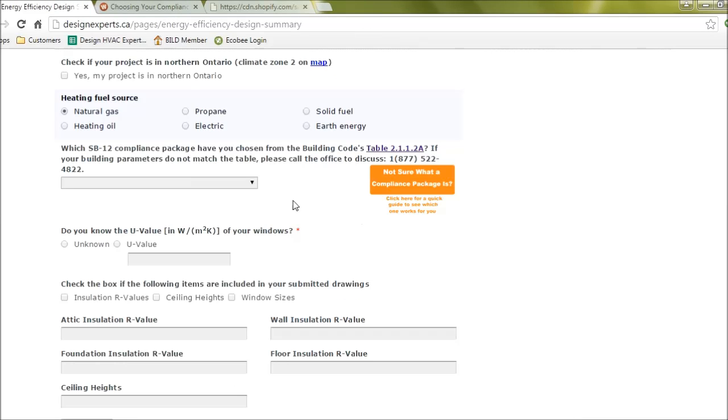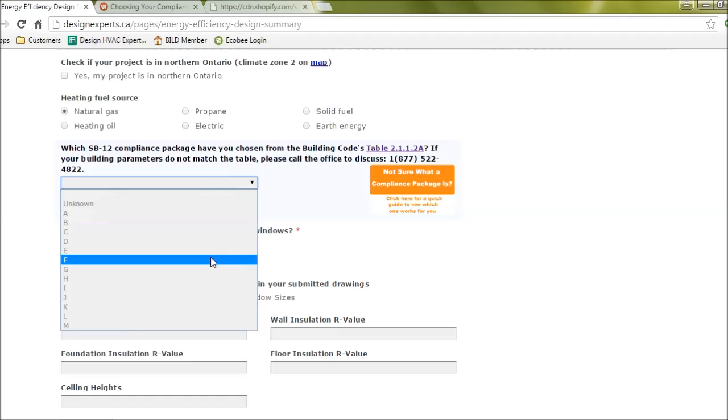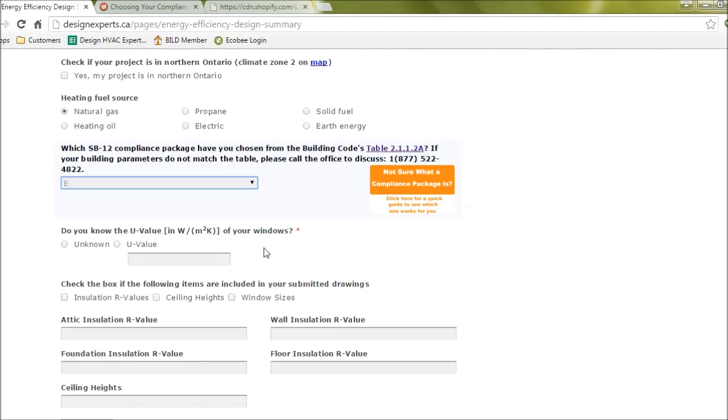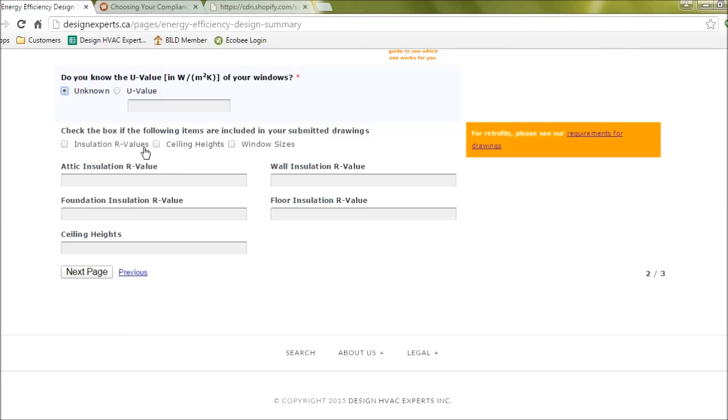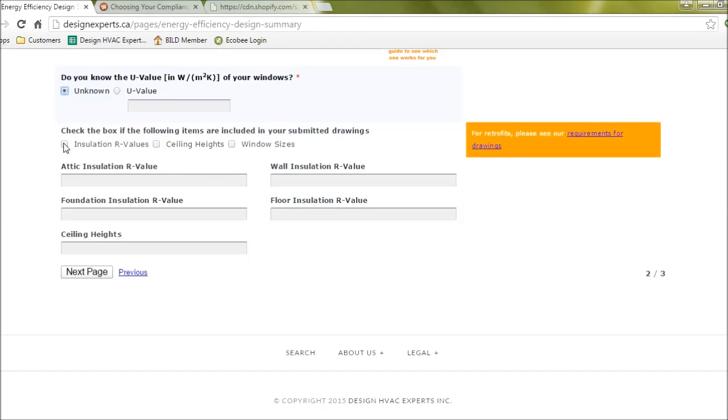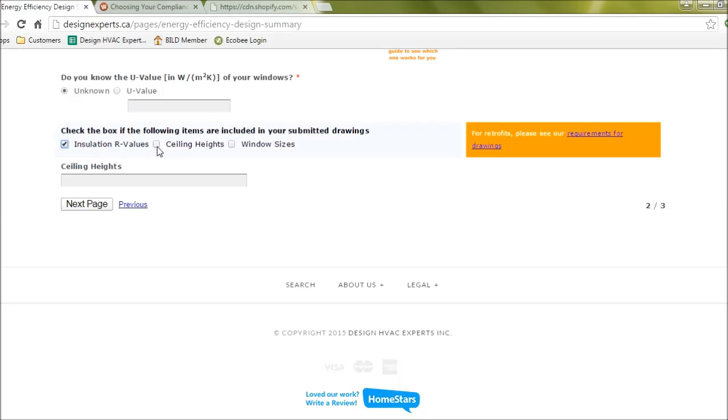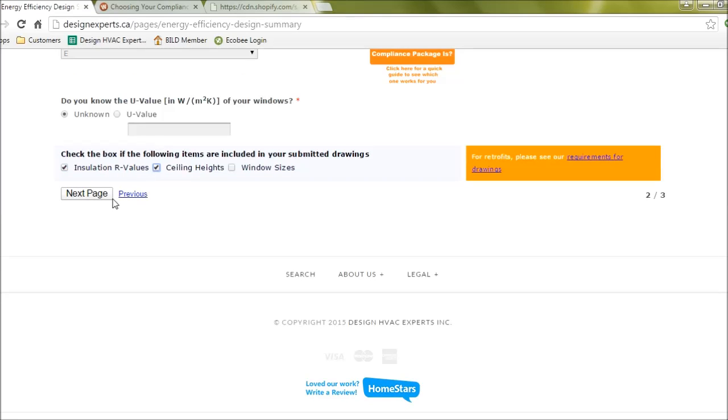Going back to our form here, if we were to select E, and then for your windows if you know the U value you can put that in, otherwise you can leave it unknown. And if you haven't already inputted your R values there's a place to do so here.